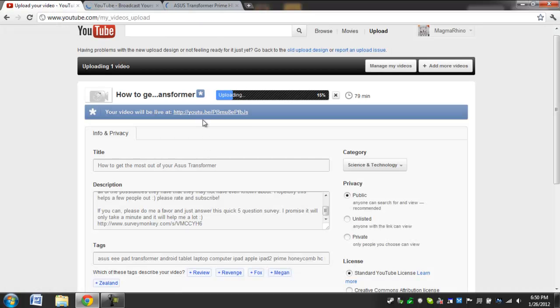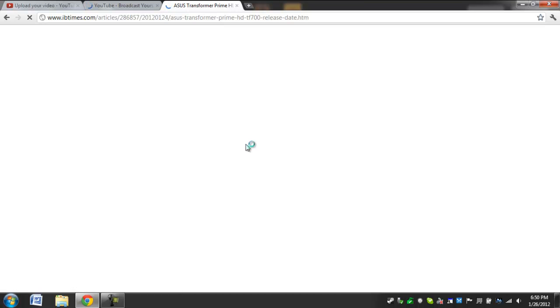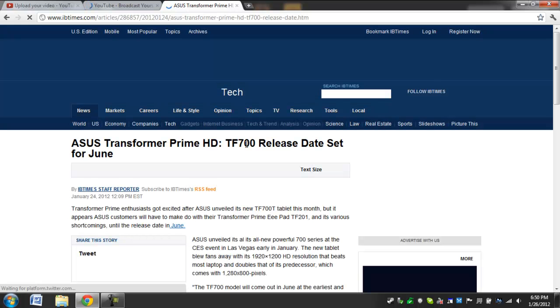But this will be out in June, it will cost $100 more than the regular Prime, so it is pretty expensive for just a higher quality screen. But I mean, if you do watch a lot of movies, you watch a lot of media and stuff, having the full HD screen would be a huge advantage.